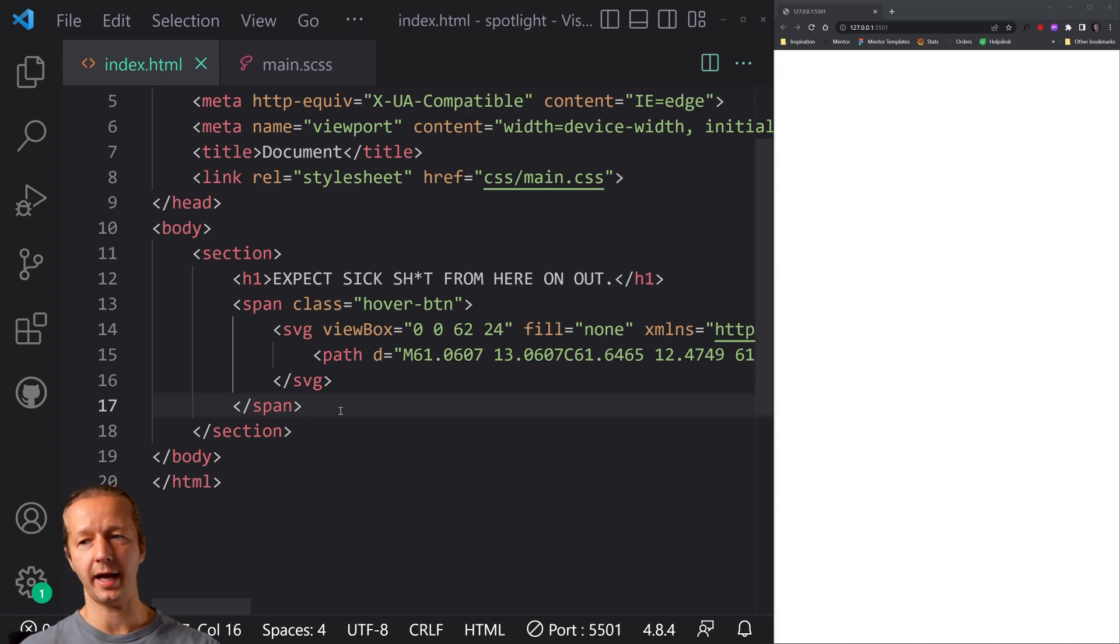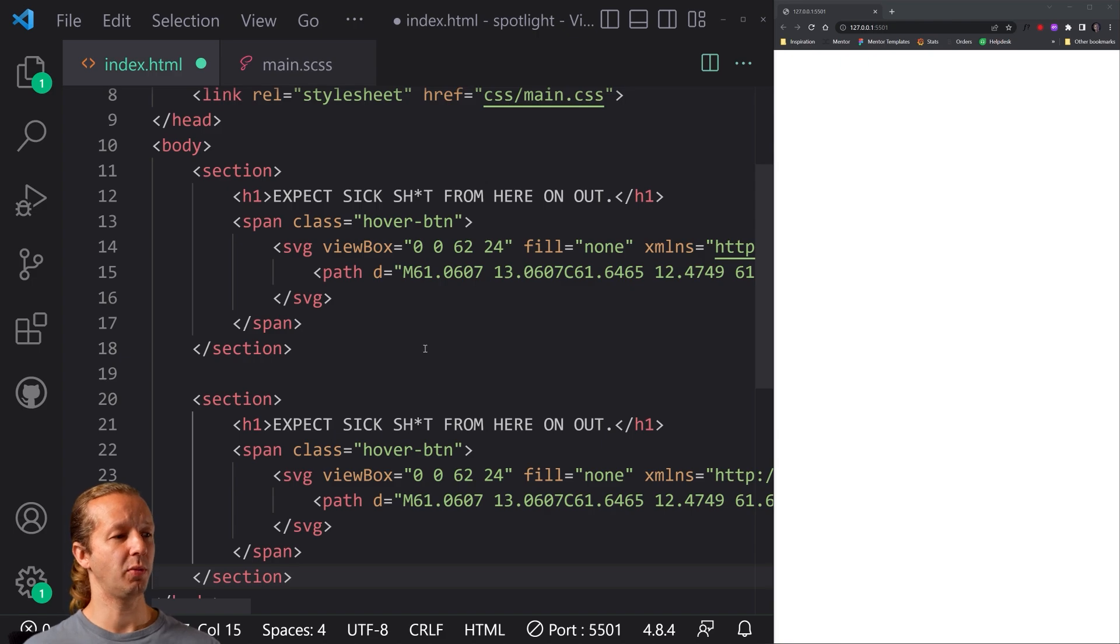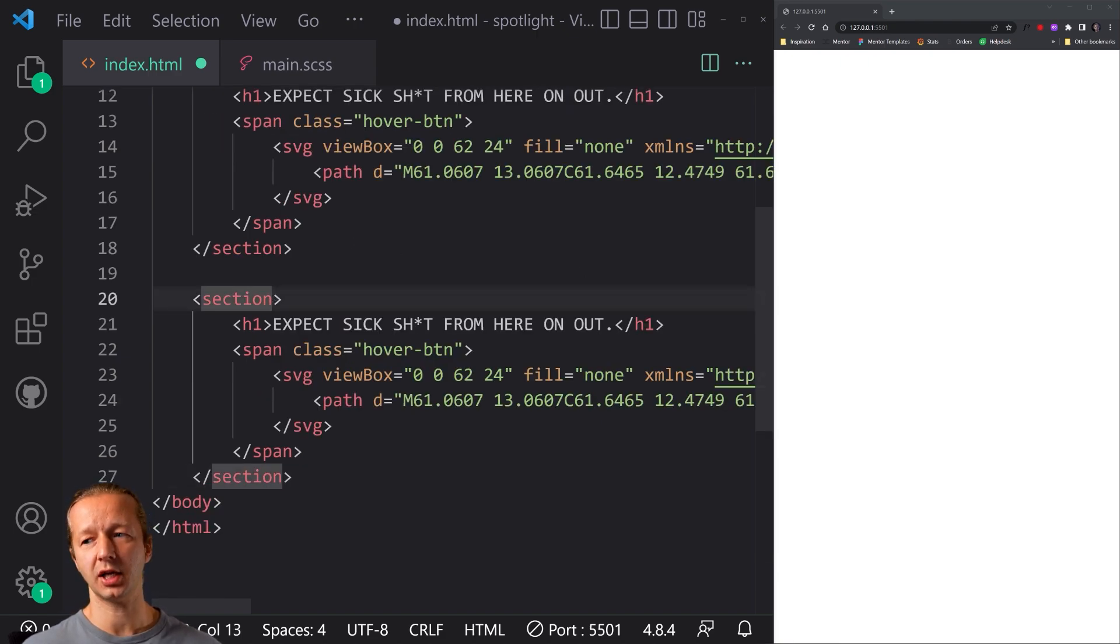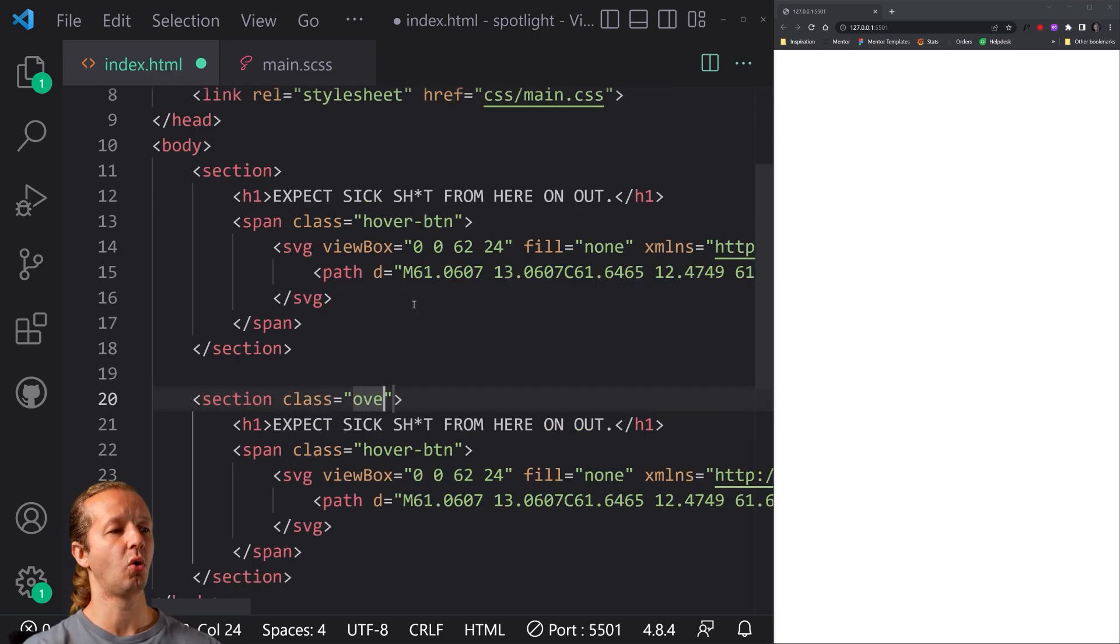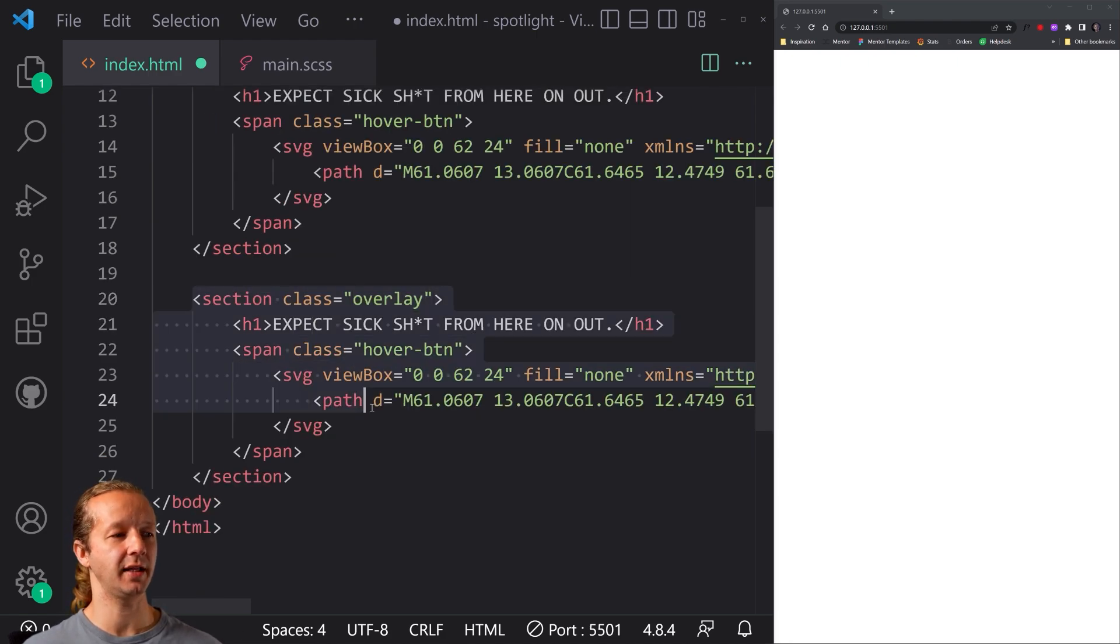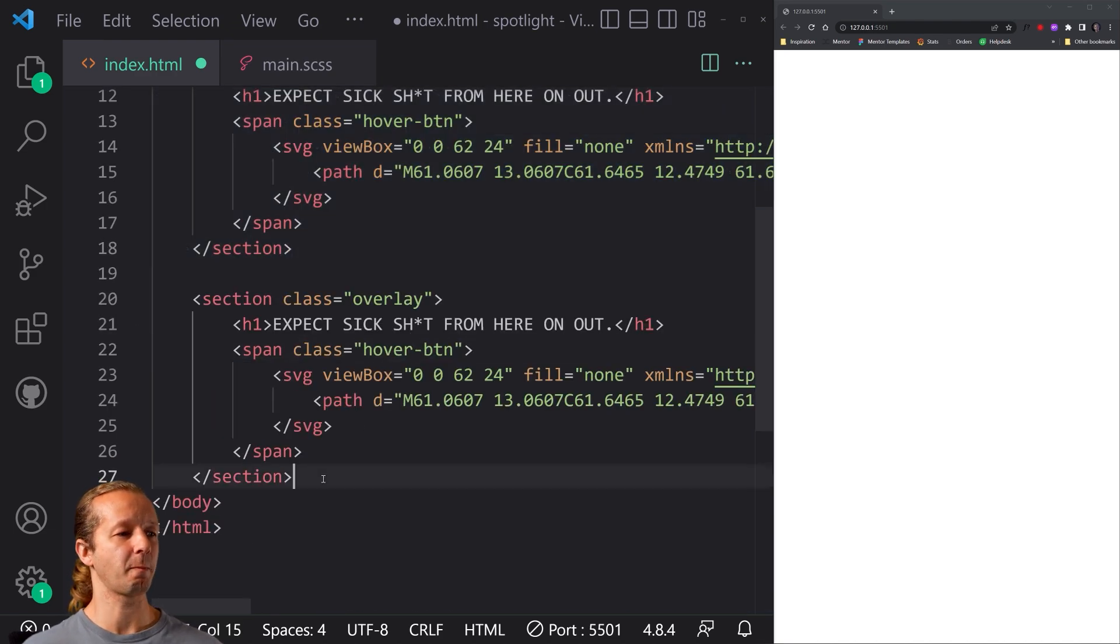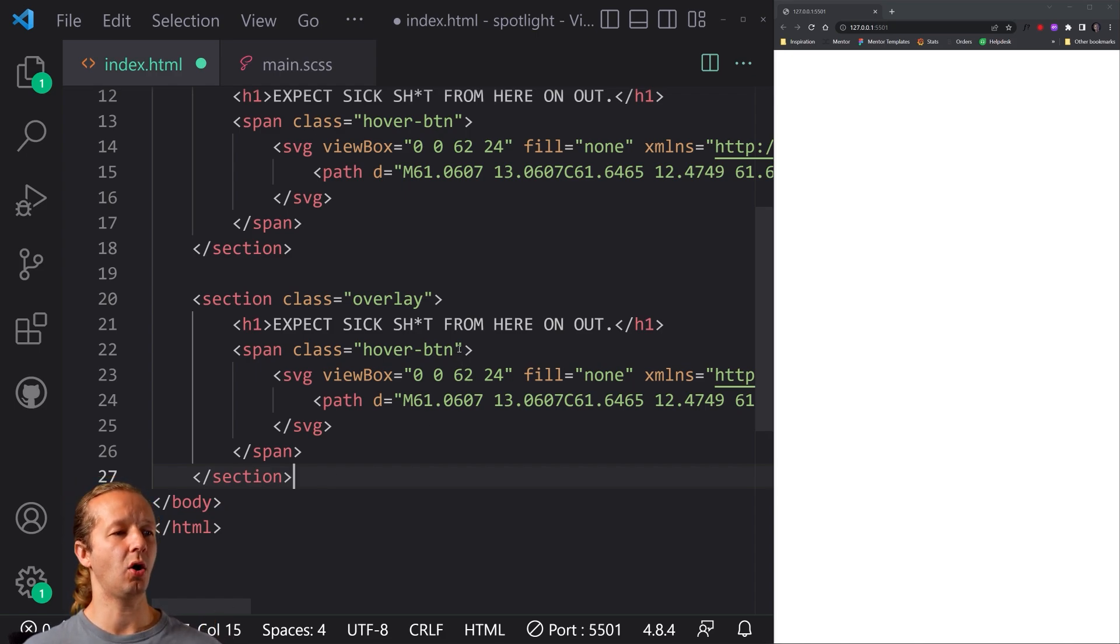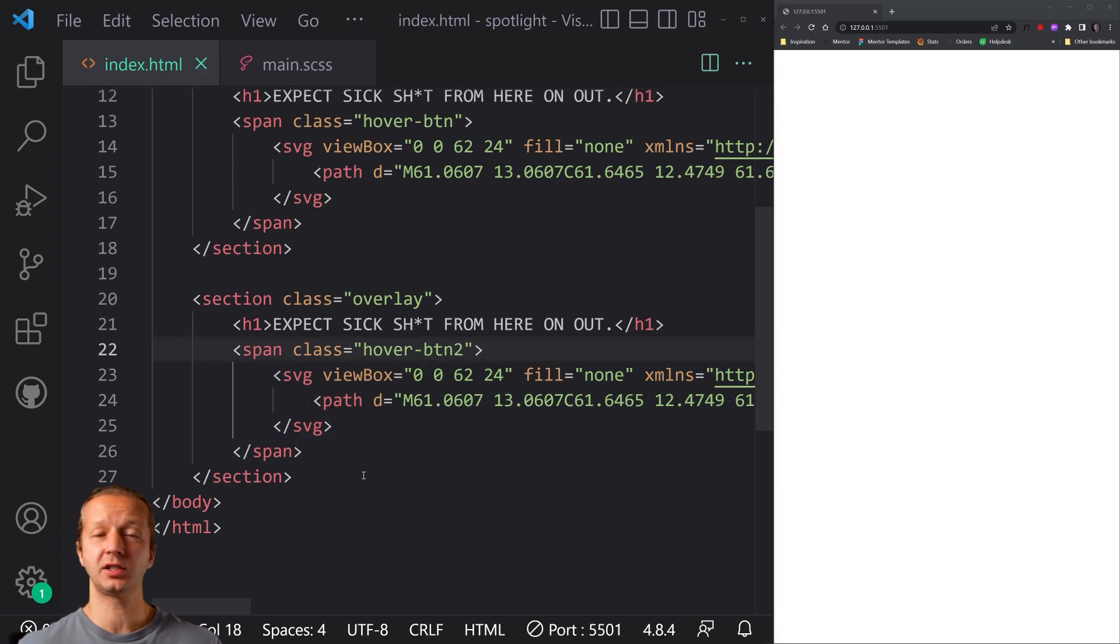After that, we simply take this entire section, and we duplicate it. Now there's only a couple differences between these two sections. So first, we're going to have our class for section as overlay. All right, now this is going to allow us to differentiate this section element from this section element, especially in JavaScript as well. You could do the nth type in CSS, but no big deal. And then also, we're going to change this one to hover button two to allow us to specifically style this span element as well.